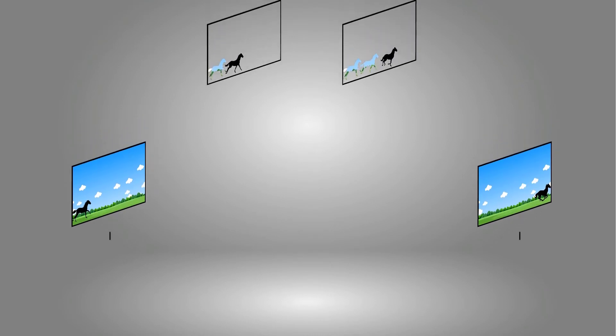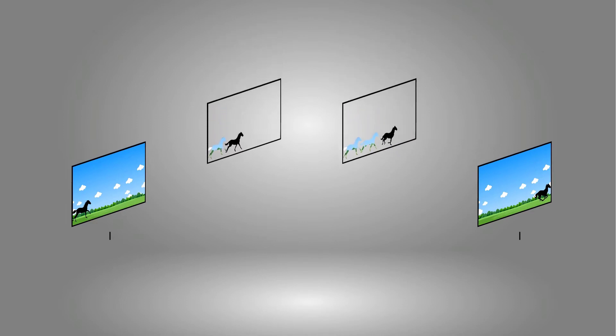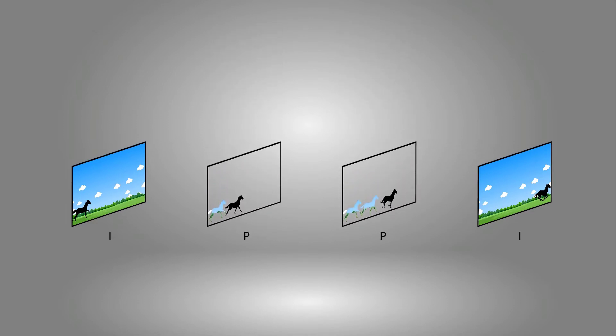However, in between these I-frames are P-frames, which, rather than sending an entire frame of data, consists only of the pixels that have changed. This presents a savings in terms of the amount of data being sent because pixels which haven't changed don't need to be retransmitted.